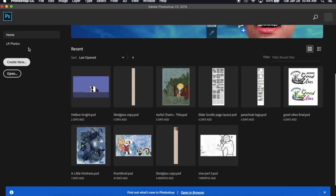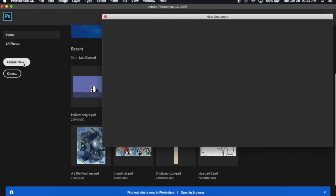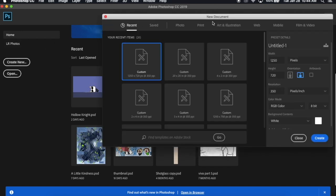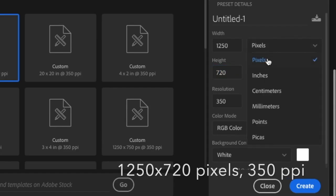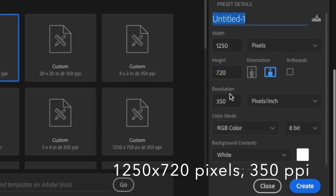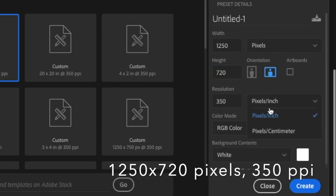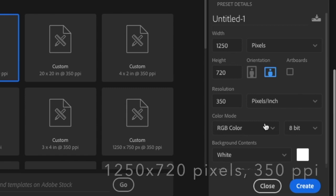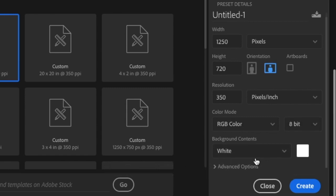So the first thing you want to do is figure out the size of the video you want. Since I make storyboards to primarily put on YouTube, the size of my canvas would be 350 pixels per inch and 1250 by 720 pixels.